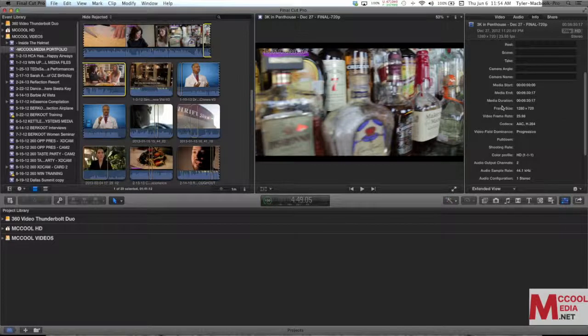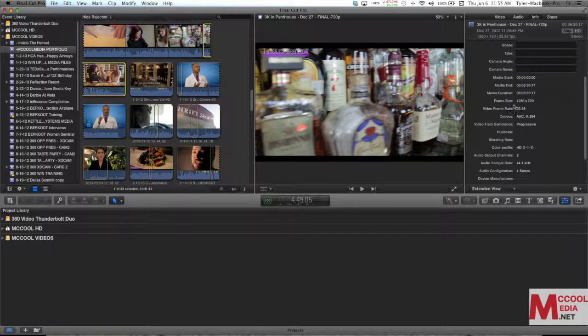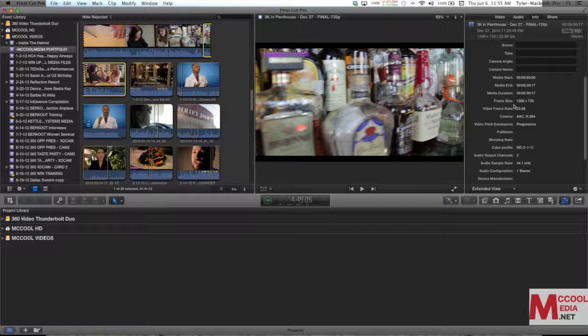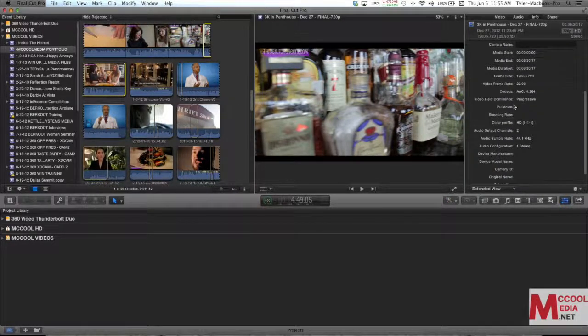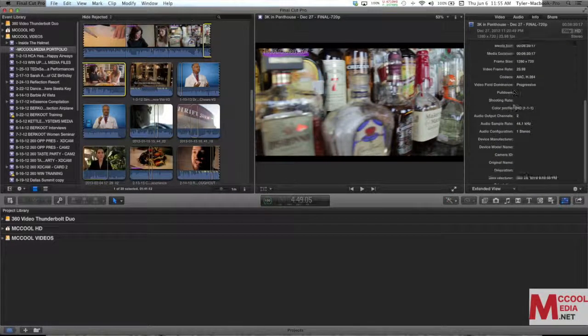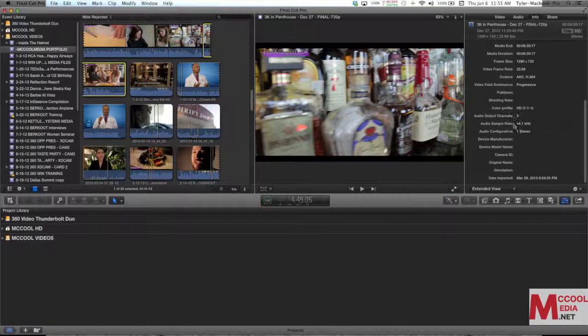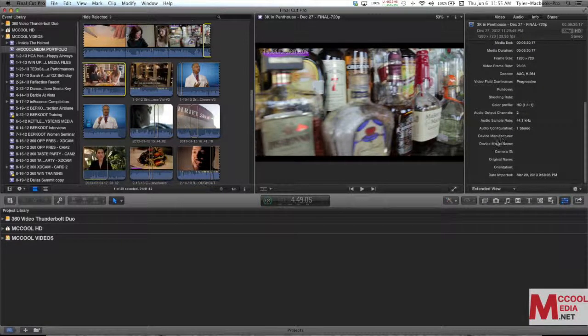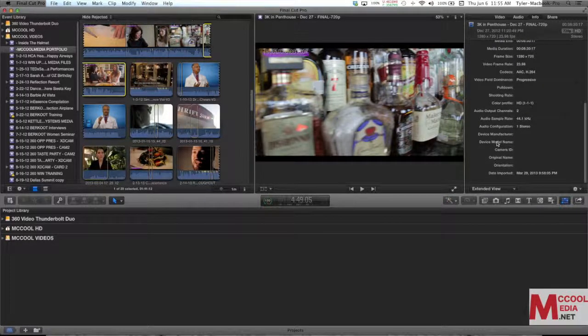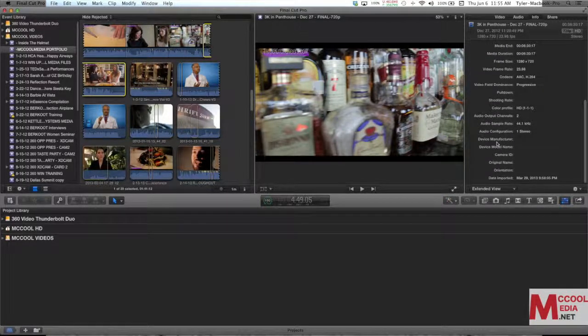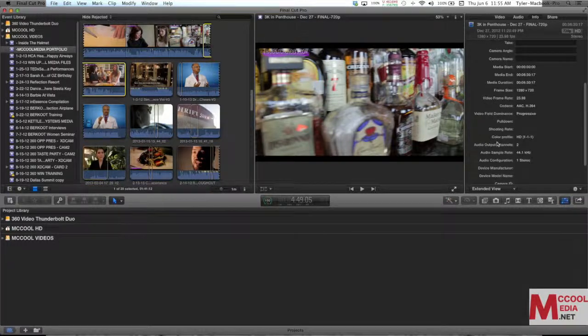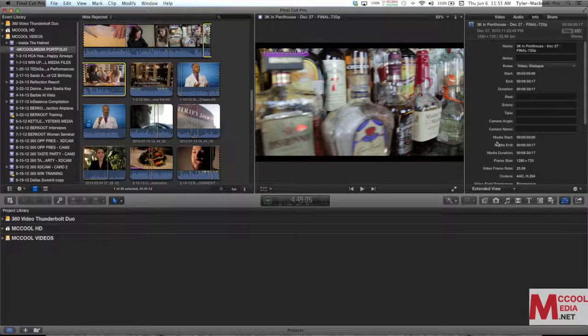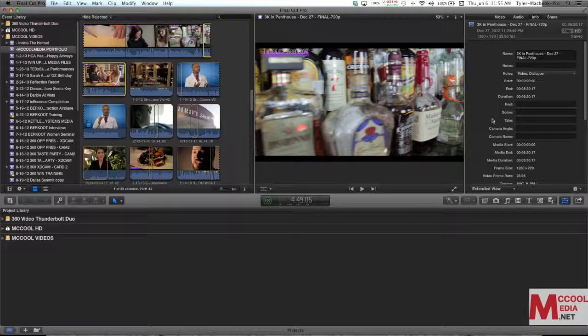So now I have things like camera angle, camera name, audio, date imported, I can set so much more information which can be useful for sorting and also for finding these clips later.